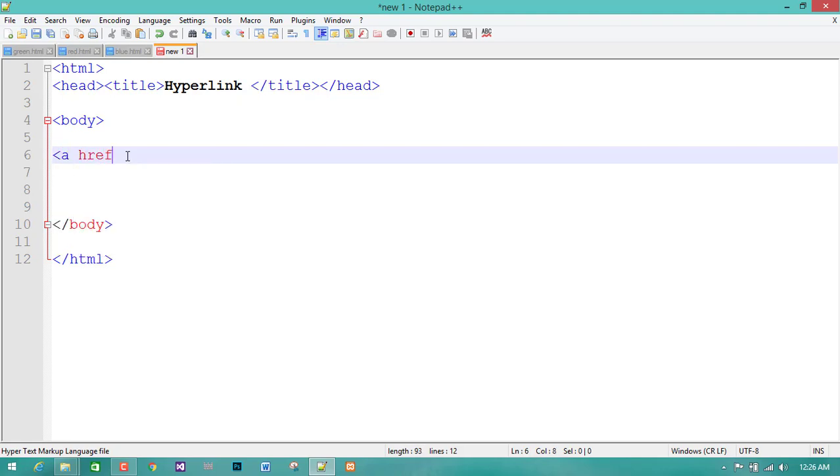I will link the href. First, the href will link the pages.